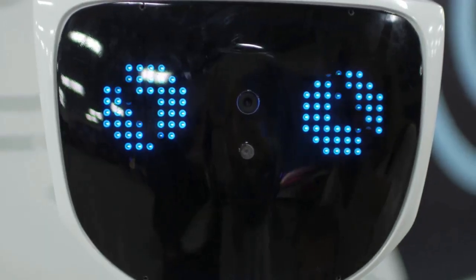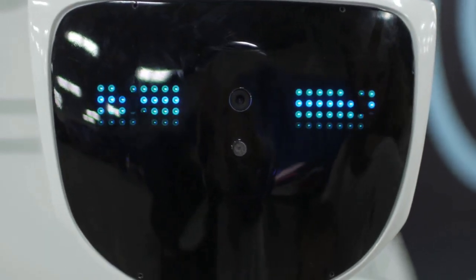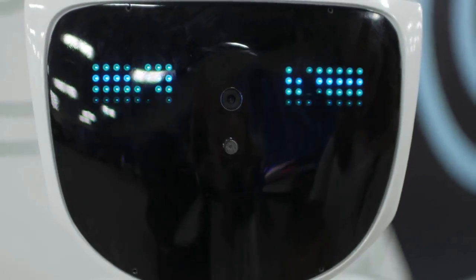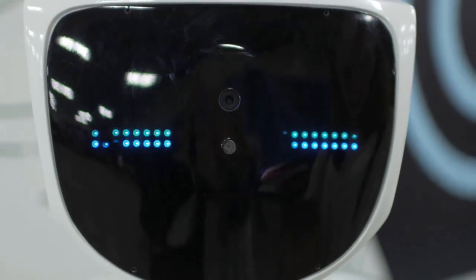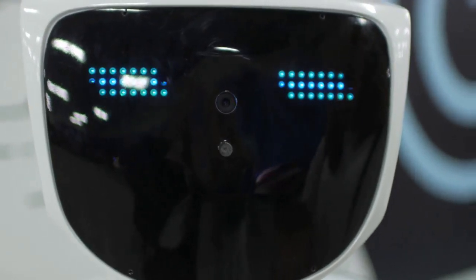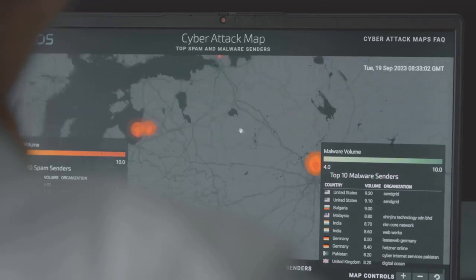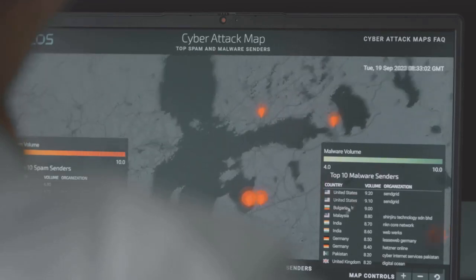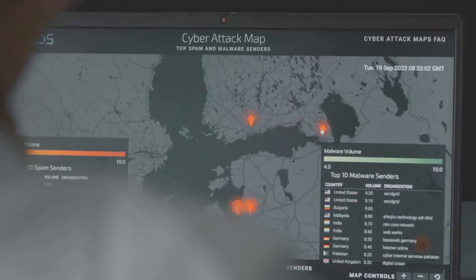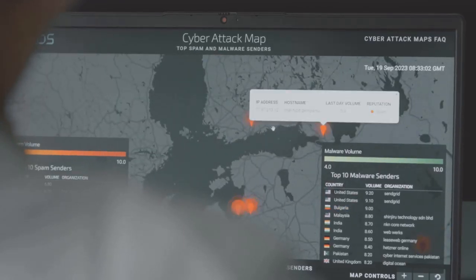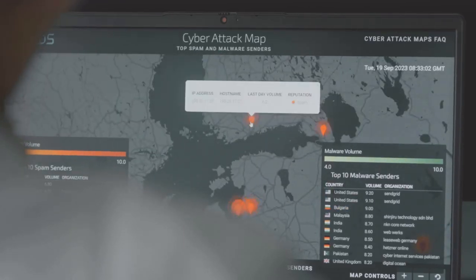Consider a scenario where a device's LED blinks differently depending on whether it's processing a zero or a one. An attacker could potentially record and analyze these blinks to extract secret information. These attacks demonstrate the wide range of physical phenomena that can be exploited in side-channel attacks, highlighting the need for comprehensive security measures that address both digital and physical vulnerabilities.